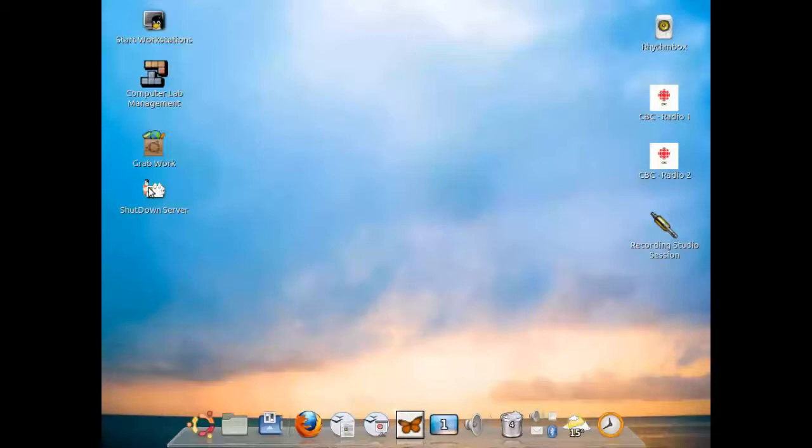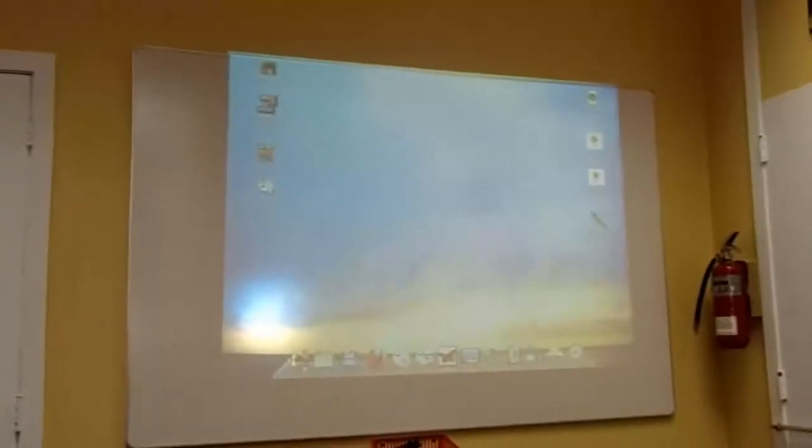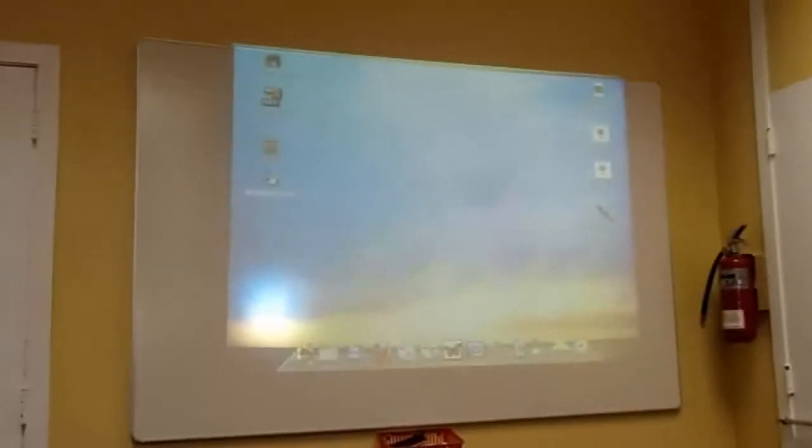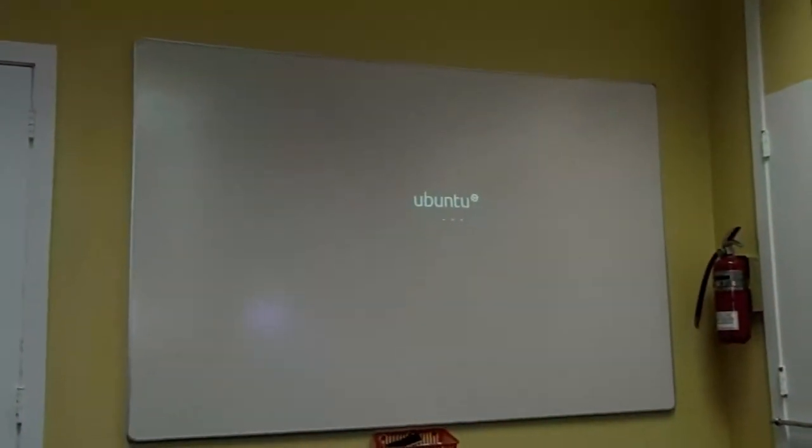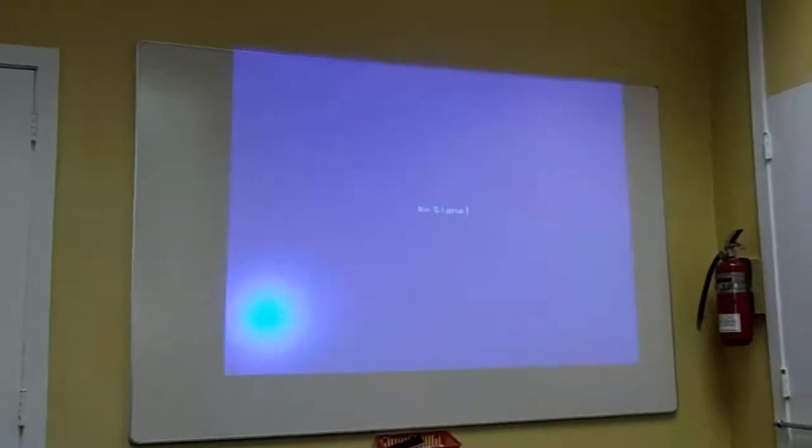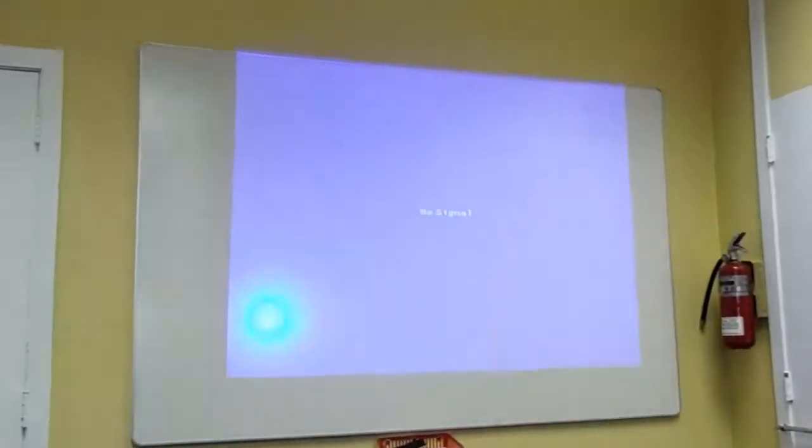Click on the shutdown icon. It should shut down the server, and on the screen you'll notice at some point it turns blue, indicating that it actually has shut down.